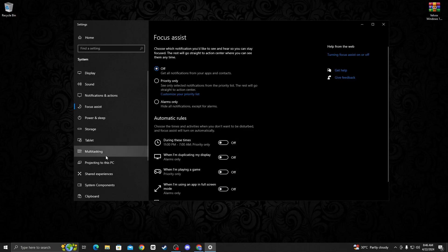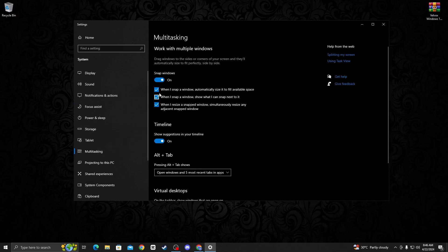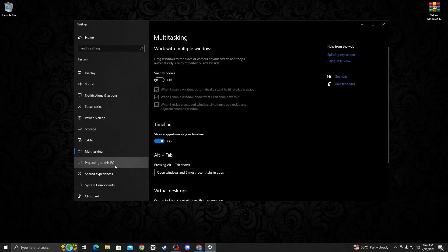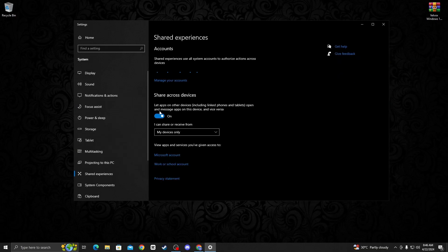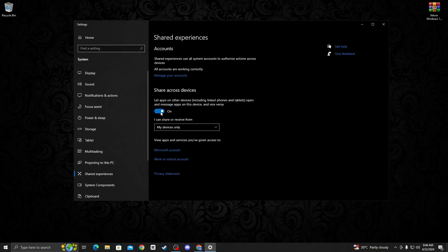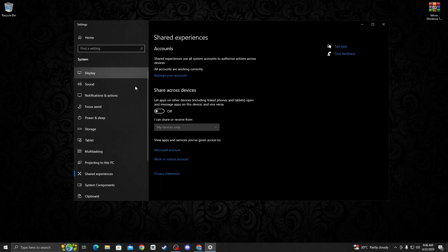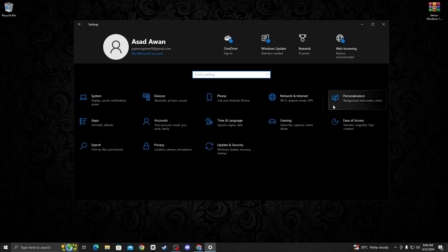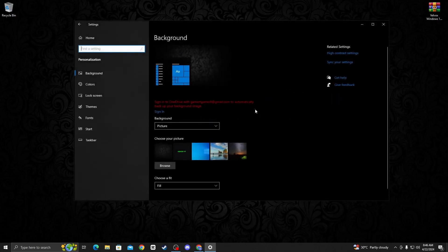Navigate to multitasking options and then turn off snap window. Now go on shared experiences and then turn off the share across this device option. Now go back to home.